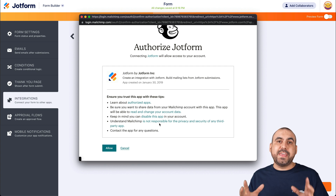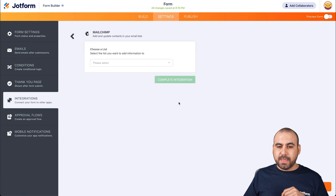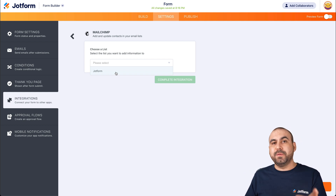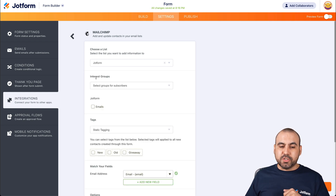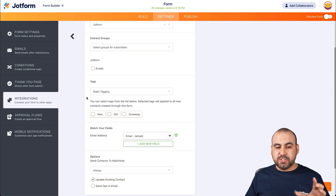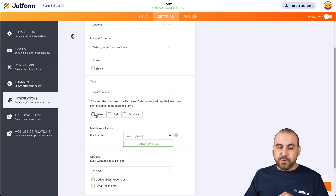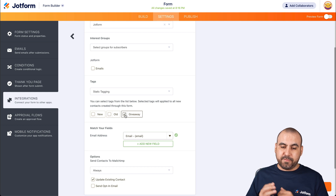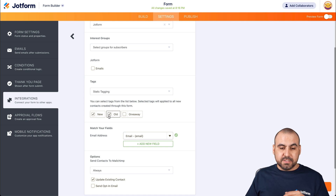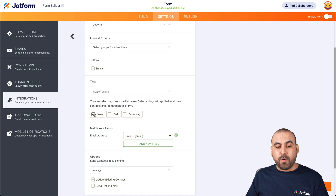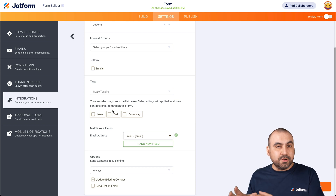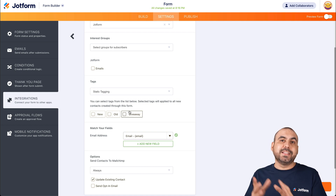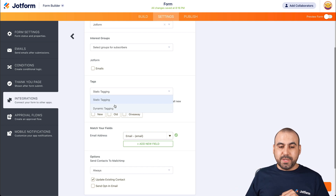Let's allow access so JotForm and MailChimp connect with each other. Now it's integrated. Let's choose a list — in this case I only have one list on MailChimp; if I had several, they would display right here. We can also select an interest group. But let's focus on tags. These tags were pulled from MailChimp because they were already used. I can tag someone with, for example, 'giveaway', 'old', or 'new'. I'll use the tag 'new' as a static tag — it will be added every single time someone fills out the form.